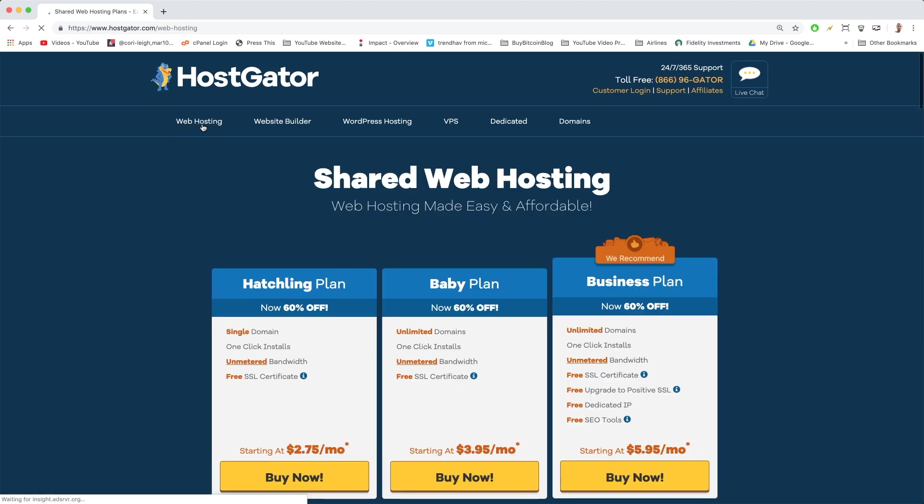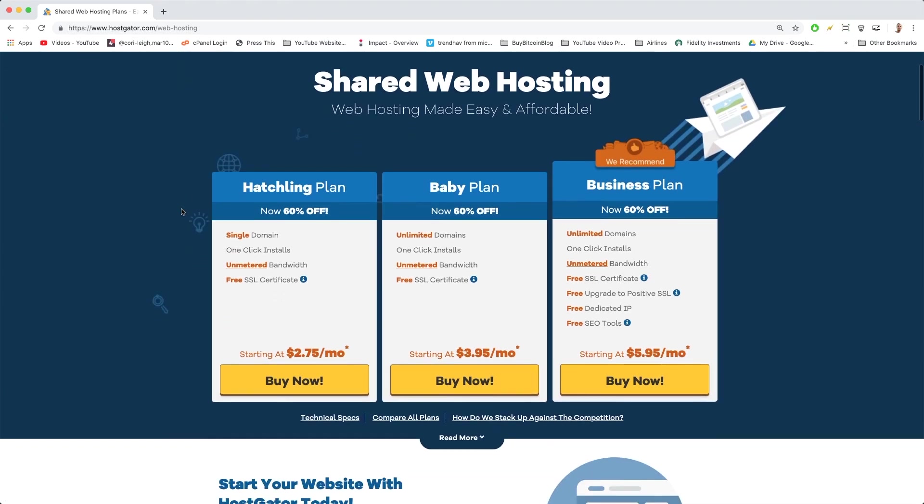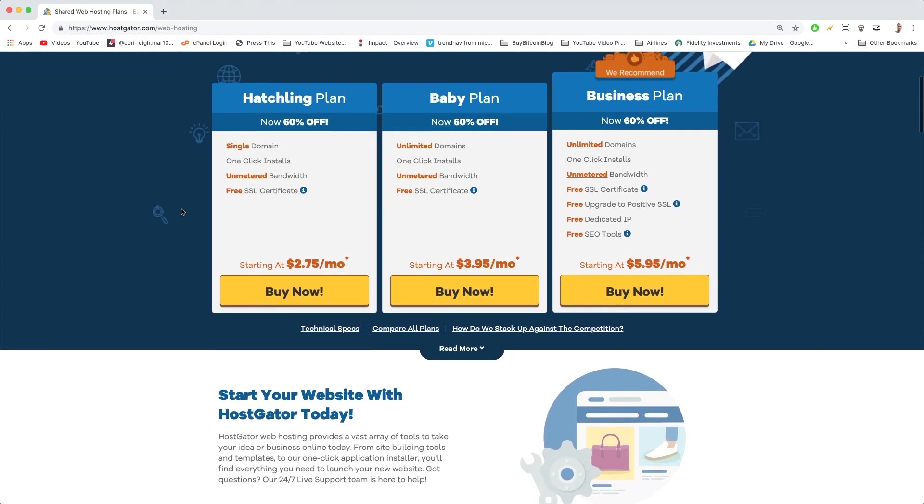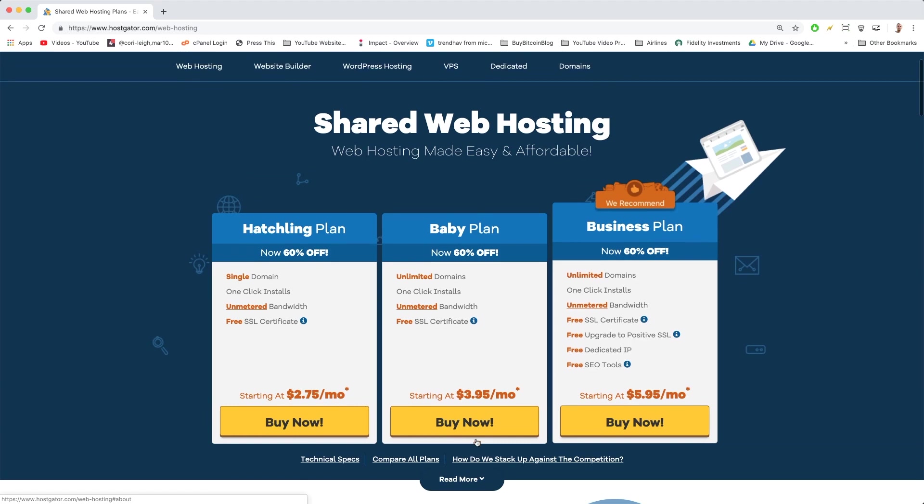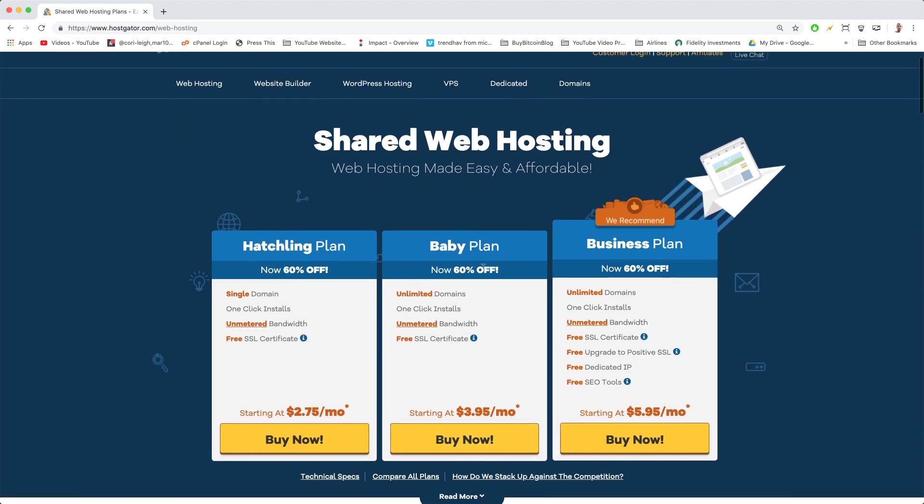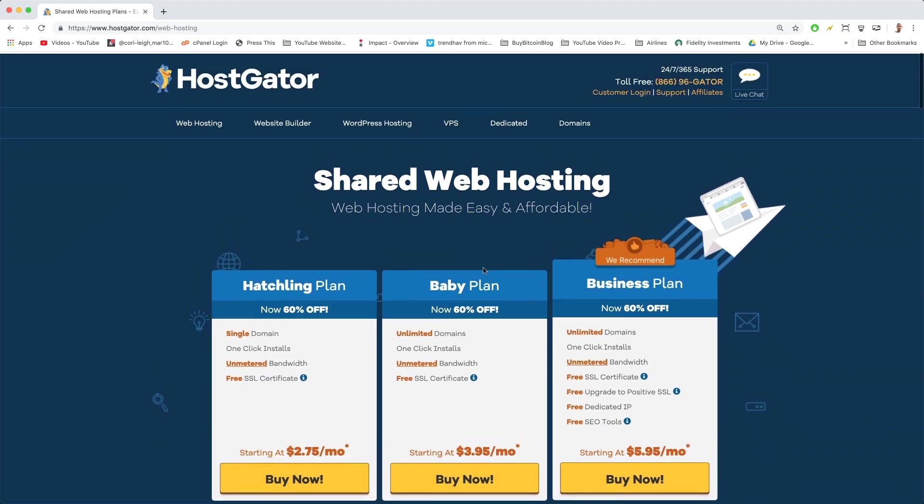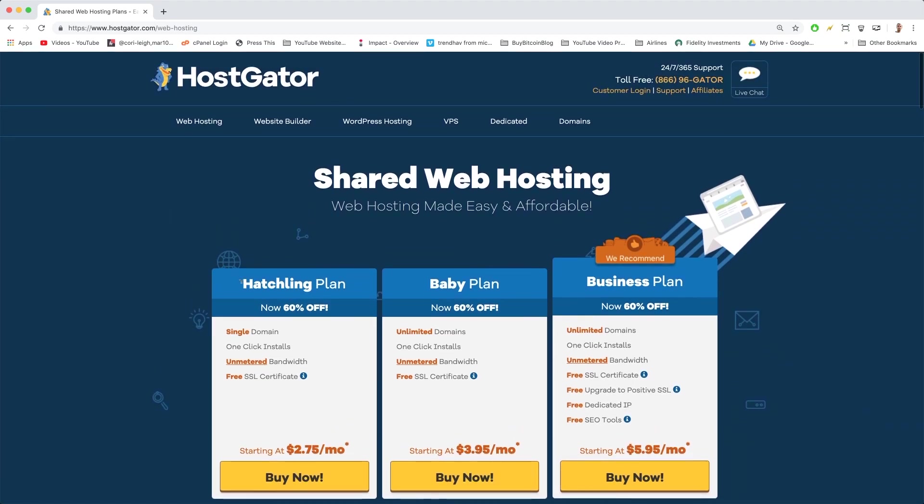Now on this page you have three buckets: a Hatchling plan, a Baby plan, and a Business plan. These are the cheapest ways to set up WordPress. We're going to make sure we get the cheapest one out of these three. Hatchling plan is the cheapest based on the price here.